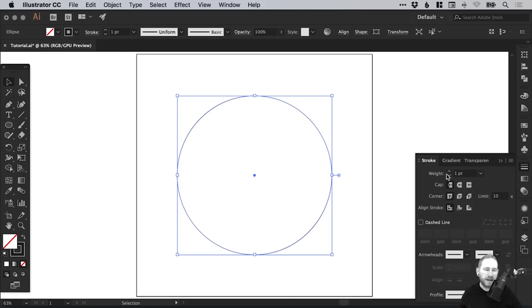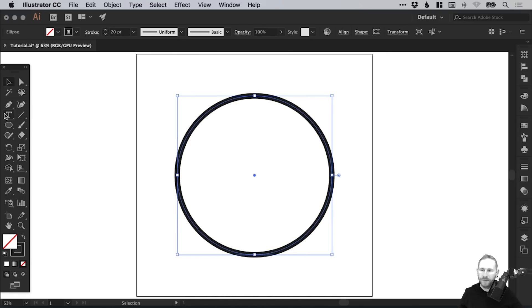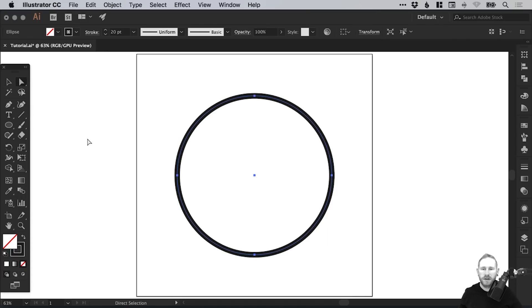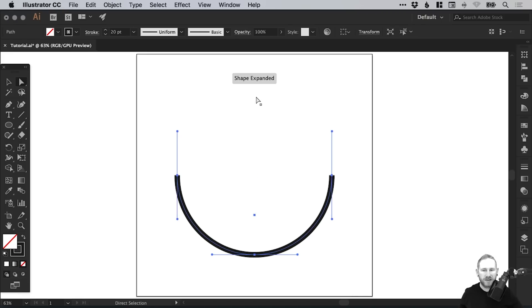From the Stroke panel, I'm going to select a weight. Let's go for 20 point. Next, I'm going to select the Direct Selection tool. Click anywhere on the artboard to deselect the circle. Drag over that top anchor point, and then hit Delete or Backspace to remove it.